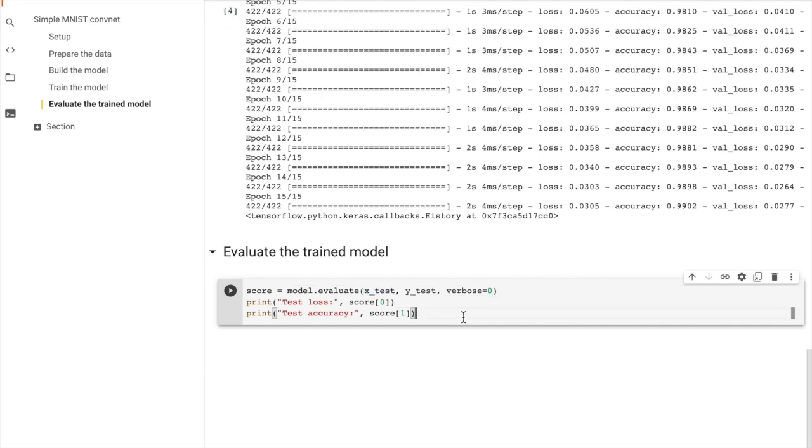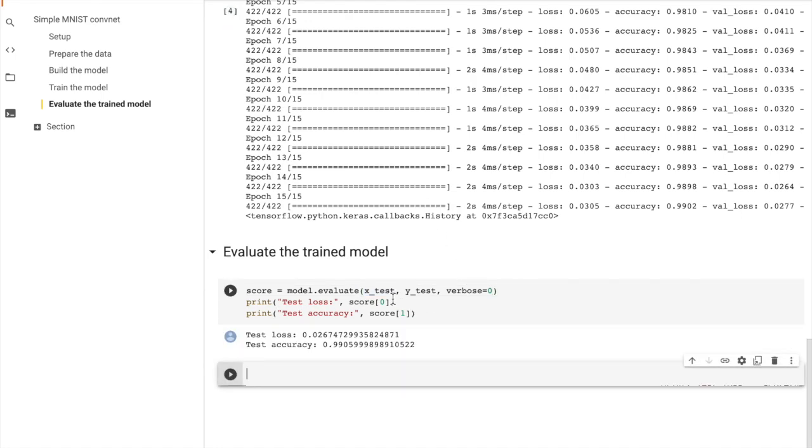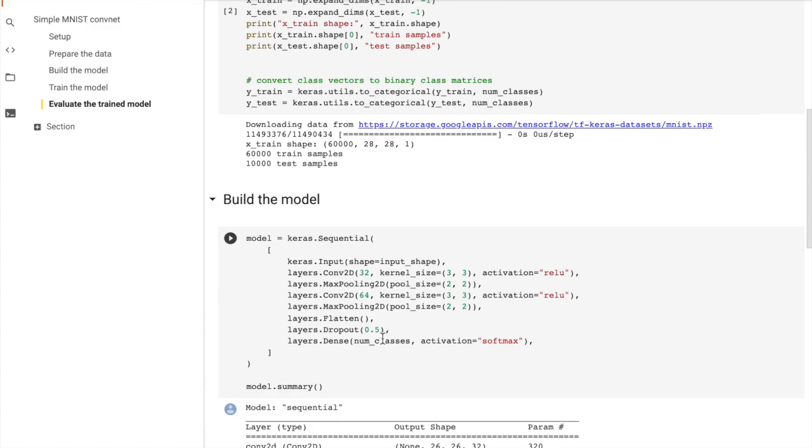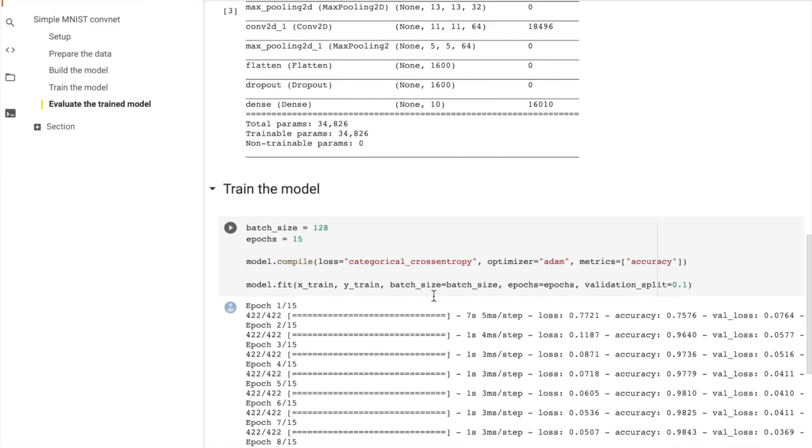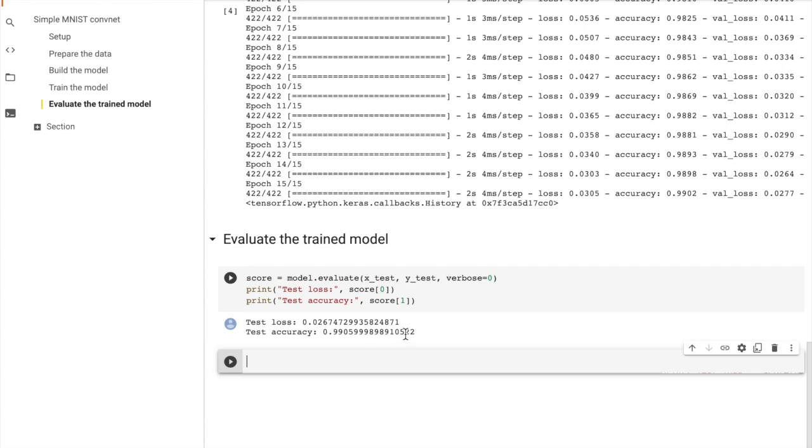So we can use this quick syntax, model.evaluate on our datasets that are already loaded into memory, and then from this we get the score, and score at index zero is the loss, and score at index one is the accuracy on the test set. So we quickly achieve 99% accuracy on MNIST using this simple model because MNIST is a toy example and it's easy to get a good model with this.